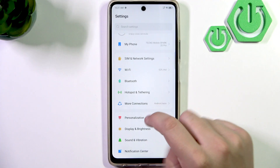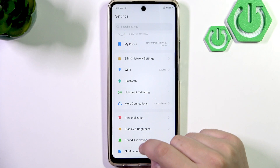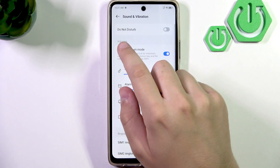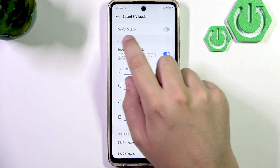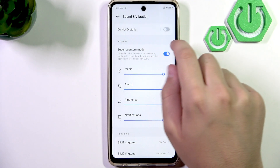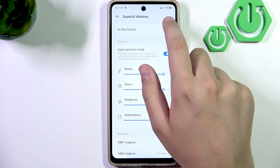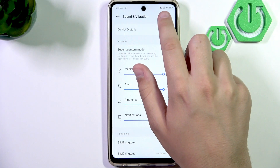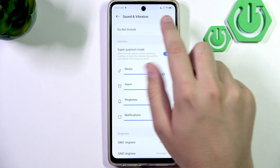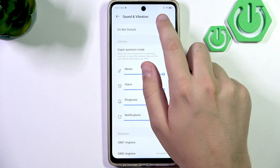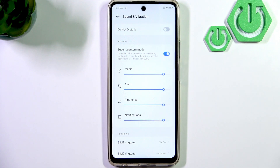Go over to sound and vibration again. Right at the top, we will have the do not disturb option. As you guys can see, it's enabled — we have the moon icon at the top. When we disable it, the icon disappears. We need to make sure that the do not disturb is turned off.